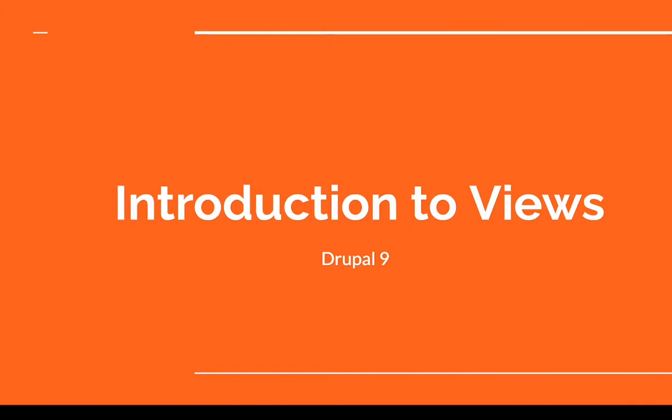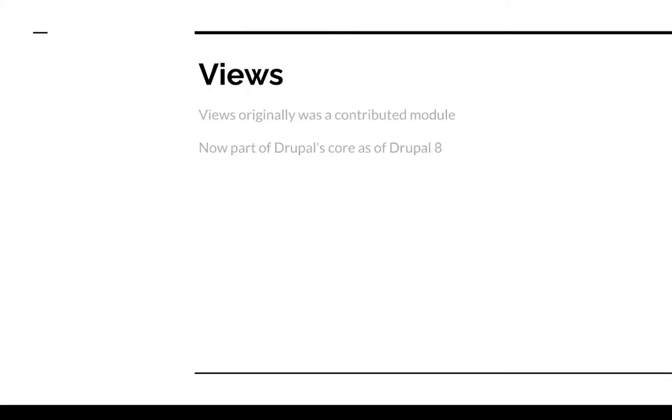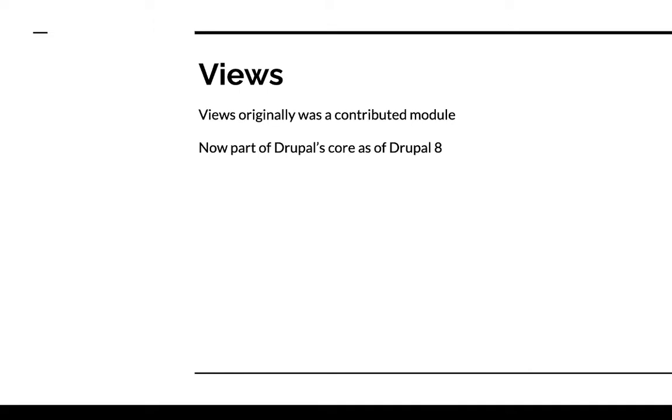Hey everyone, welcome to this introductory video on a Drupal Core module named Views. Views originally was a contributed module. What this means is that the module had to be downloaded separately to then be added to the website to extend the functionality of the website.